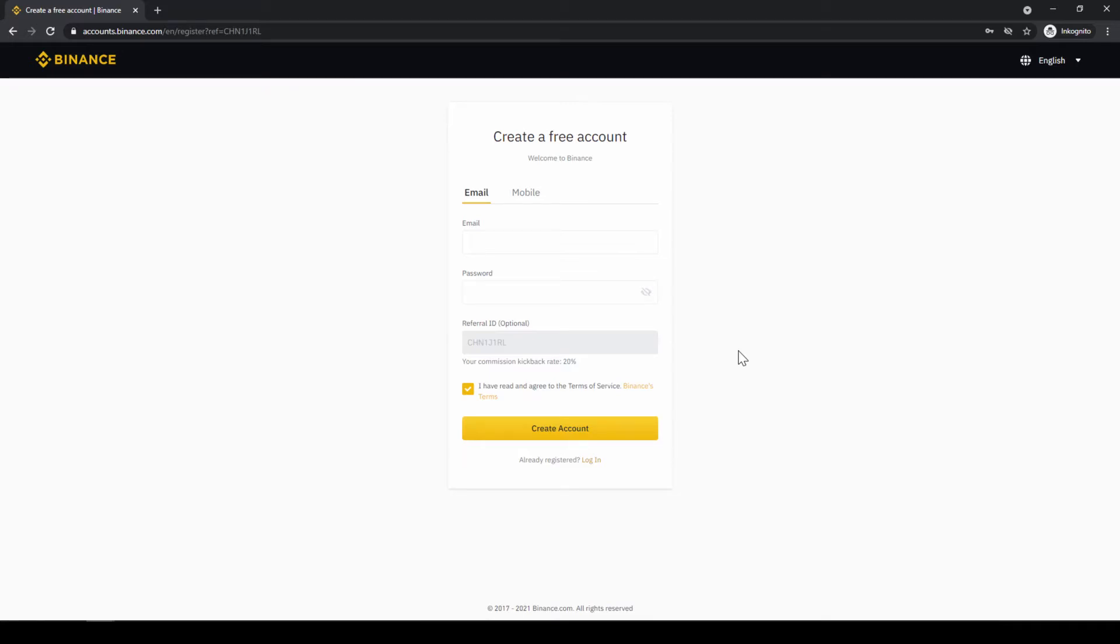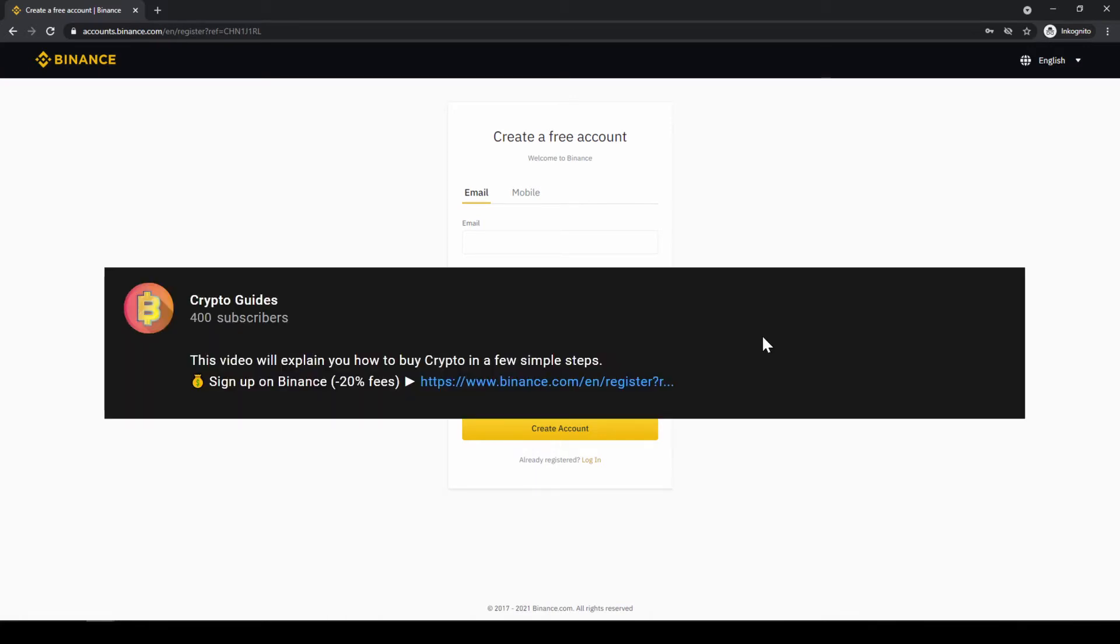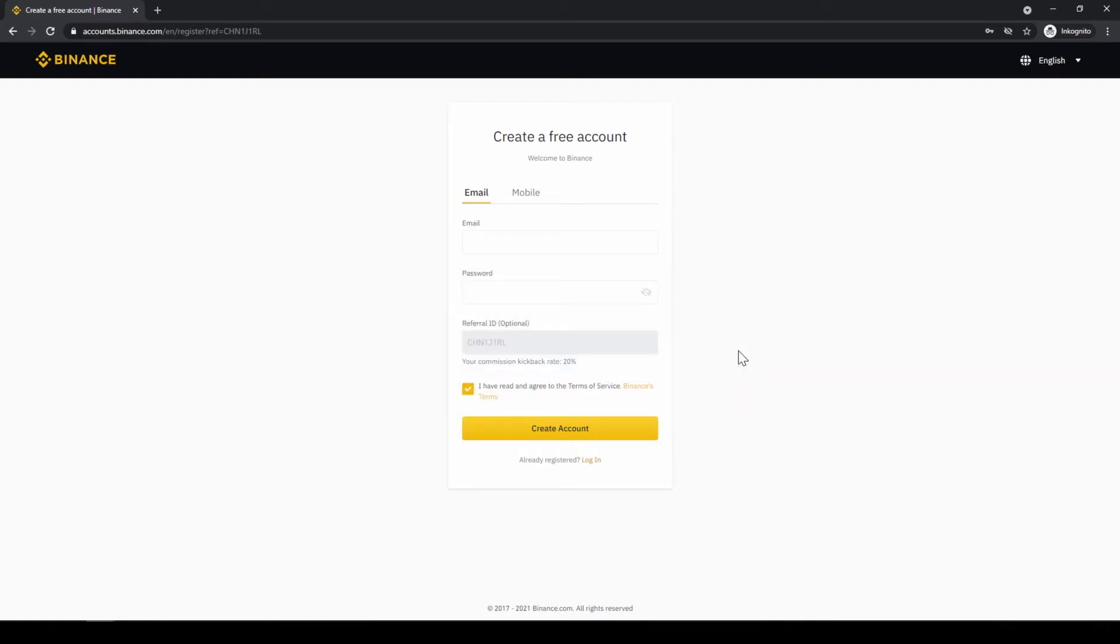Binance is the world's largest exchange and you can deposit fiat and trade all relevant cryptocurrencies. The fees are very low at 0.1% and if you use the link from the video description you will get the highest discount on the platform and you will receive another 20% discount on all trading fees so you will end up with only 0.08% fees as you can see right here.